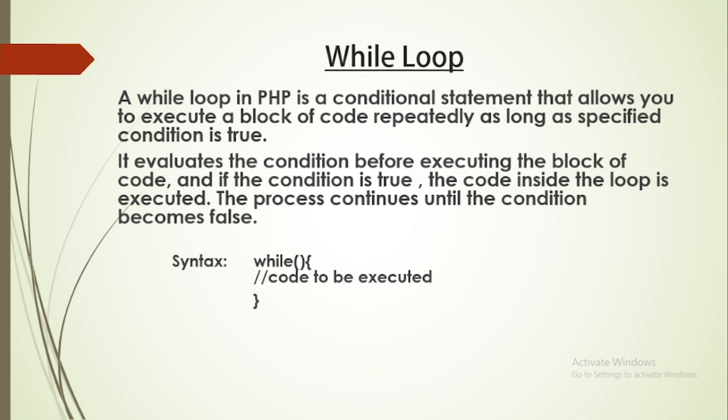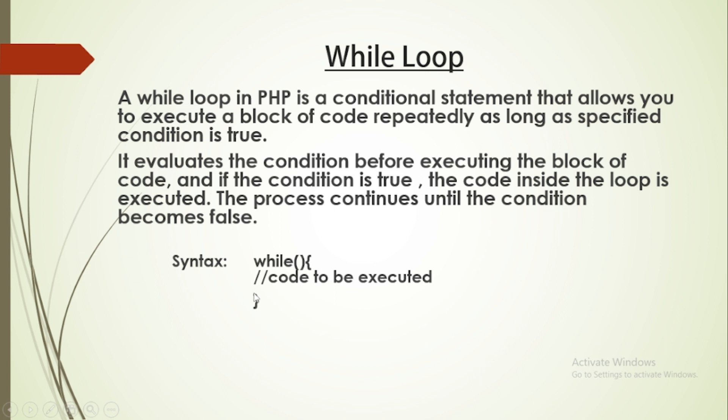The while loop is executed when the condition we have passed is true. It evaluates the condition before executing the block of code. If the condition is true, then the code inside the loop is executed. The process continues until the condition becomes false. The syntax is: while keyword, parentheses with condition, then the code to be executed inside curly braces.